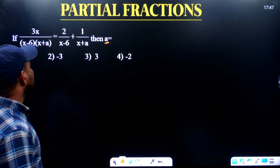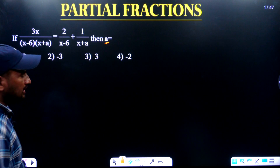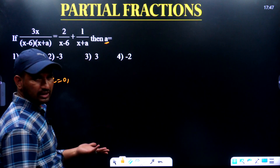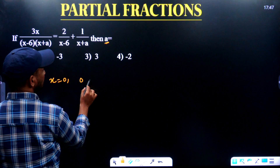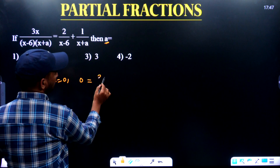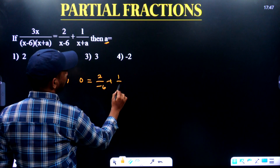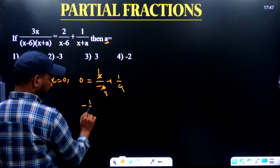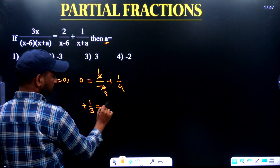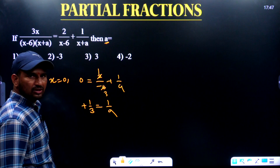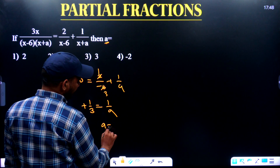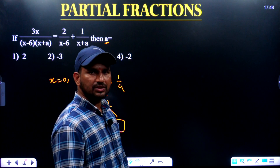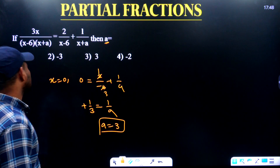Next, single unknown. We substitute x = 0. Left-hand side is 0 by something, which is 0. Right-hand side: 2 by minus 6 plus 1 by A. Now 2 by minus 6 equals minus 1 by 3. So plus 1 by 3 equals 1 by A, therefore A equals 3.